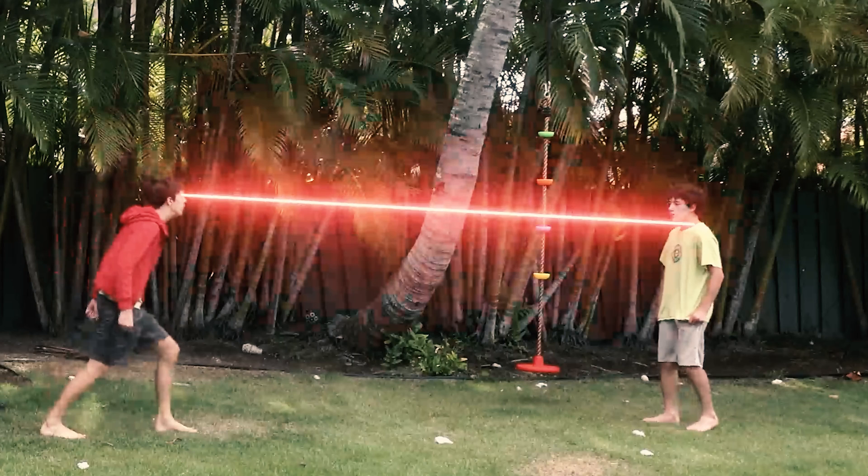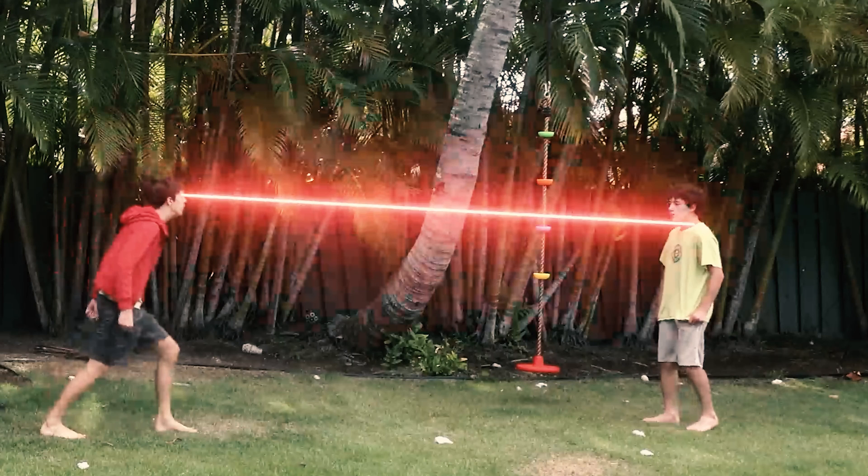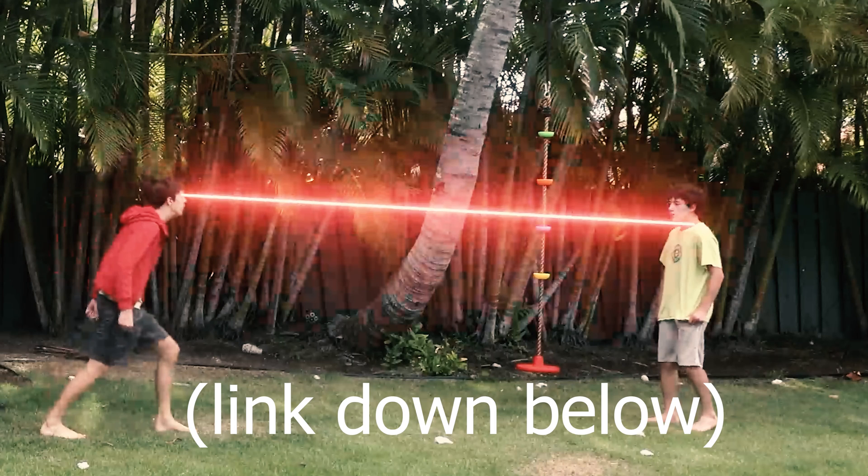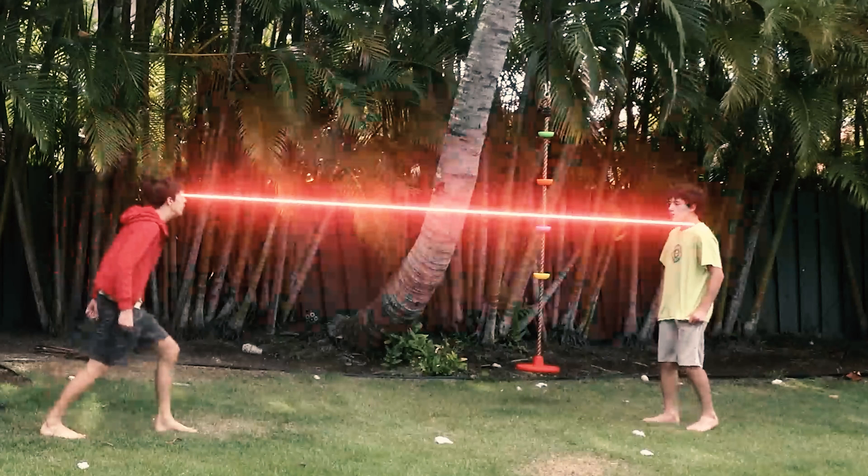Just a bonus, this laser effect is actually pretty easy. If you use Mocha the same way that I showed in this tutorial, and use the video copilot plugin called Saber, you can actually do this pretty easily. But if you want me to go into more detail on how to do that, comment down below. But anyways, thanks so much for watching, and I will see you next time.